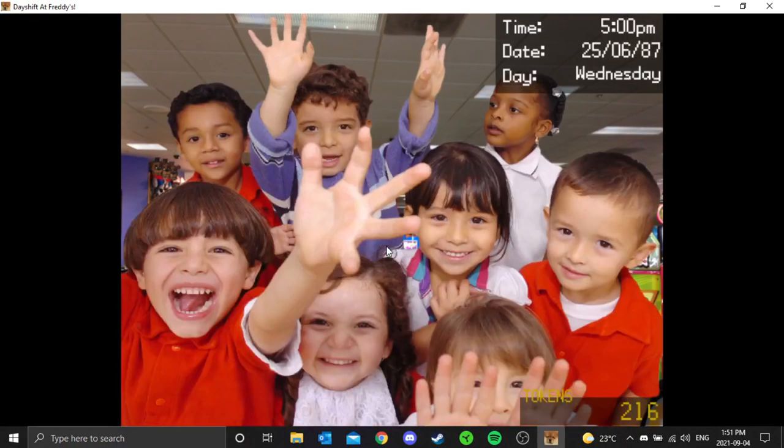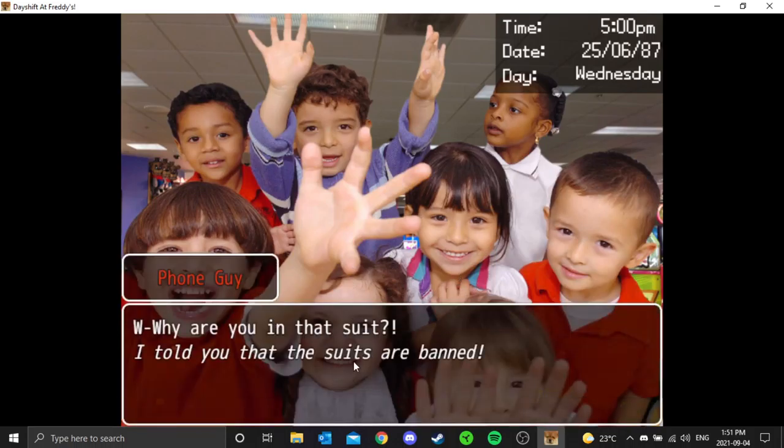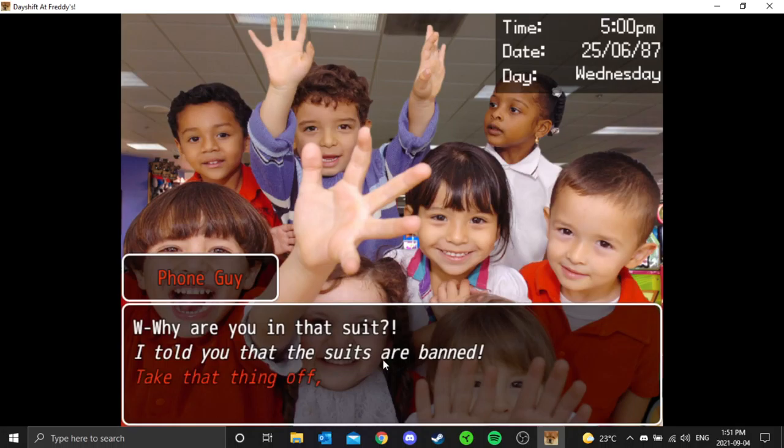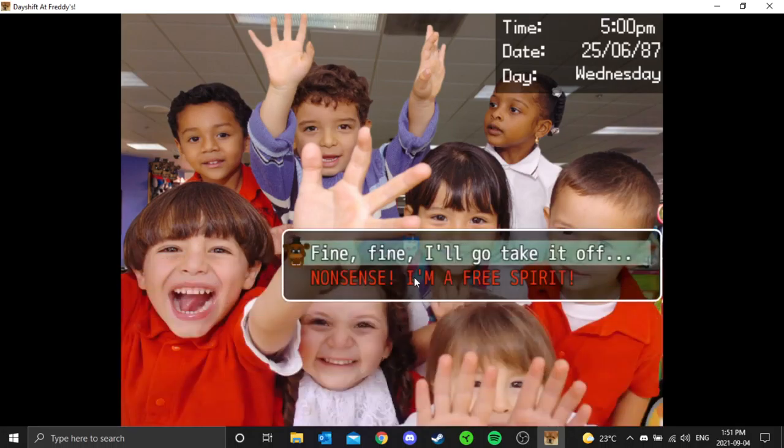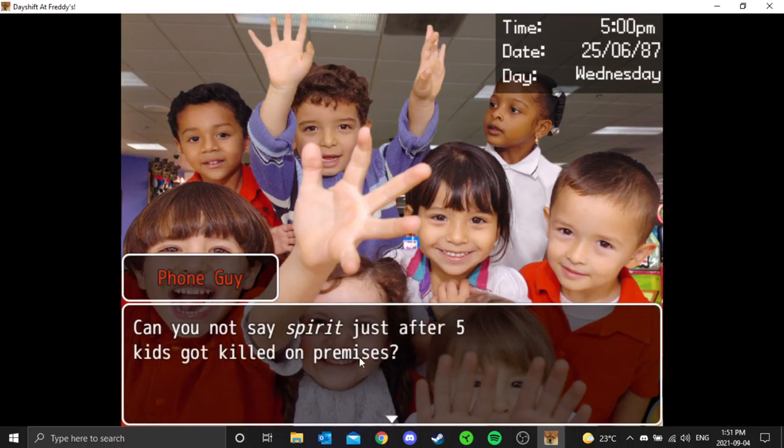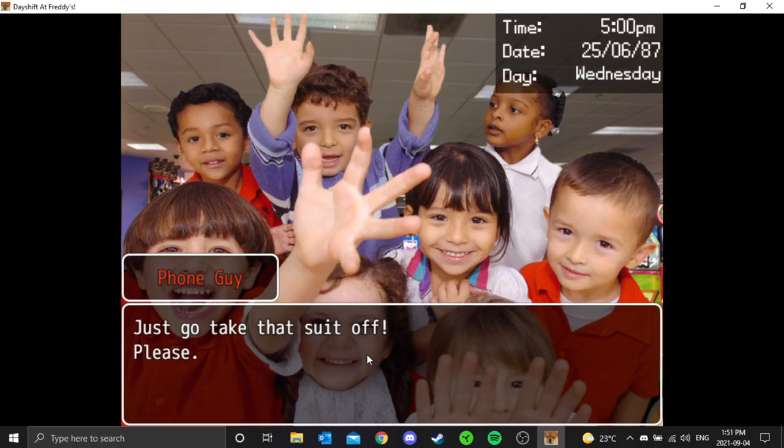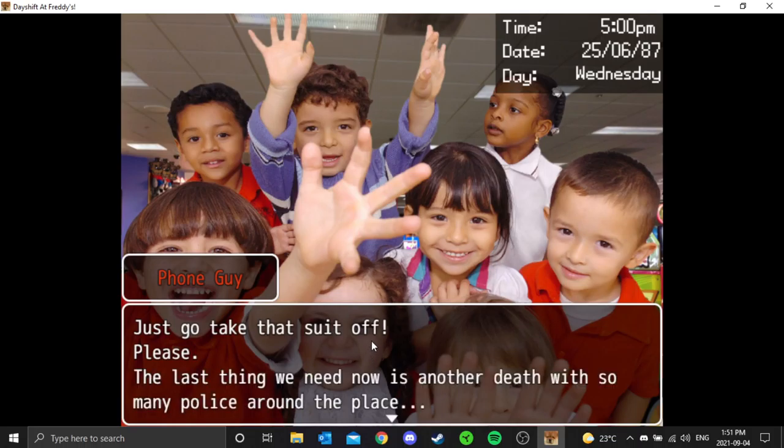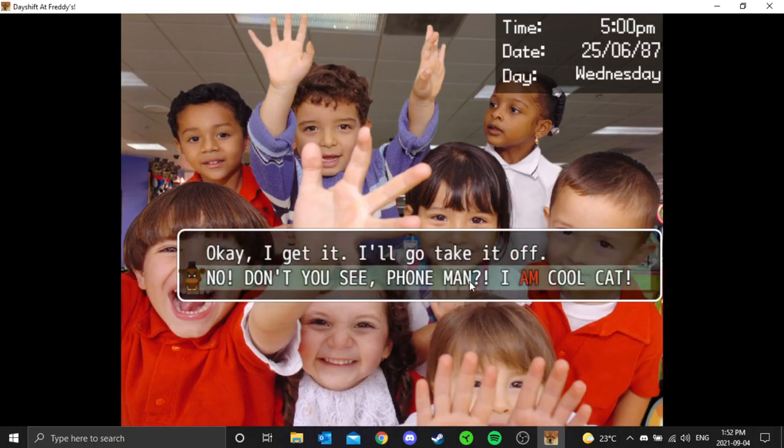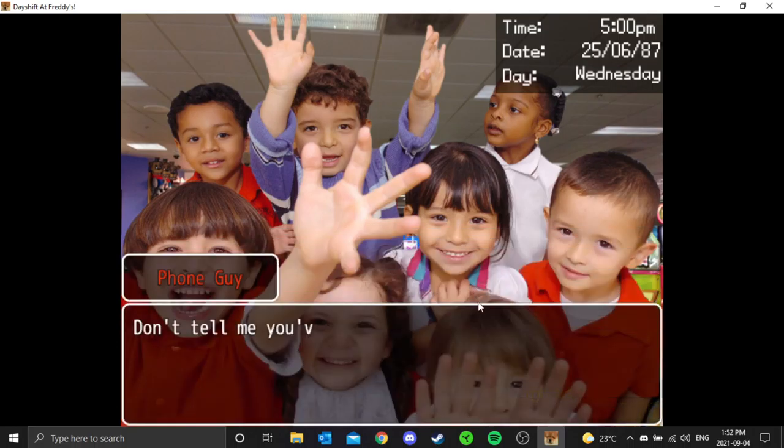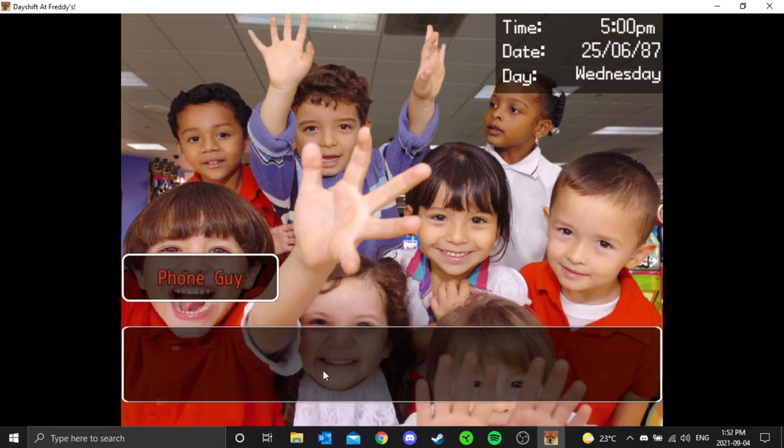Why are you in that suit? I told you the suits are banned. Take that thing off, go to the safe room, take it off. Nonsense. Free spirit. You cannot say spirit after five kids she just got killed on the premises. Go take that suit off, please. Last thing we need is another death with so many police around the place. But don't you see, phone man? I am a cool cat. Don't tell me you've lost your mind. I can't deal with that, not now.